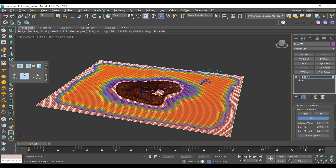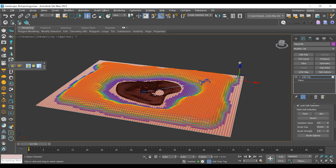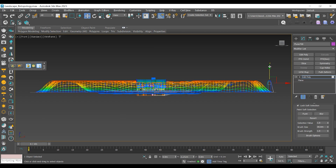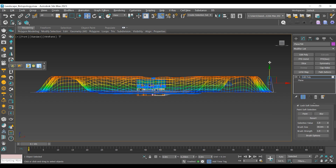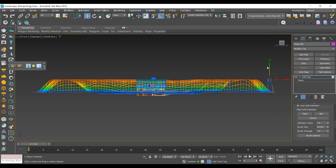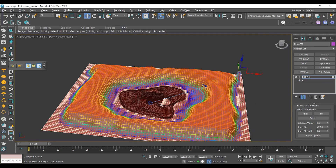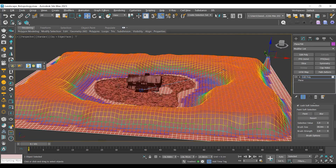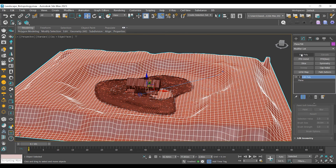Now I will select the polygon and start shifting them up using the move tool. From the side view, I can see how much I'm raising them compared to my building. Once the raised area looks flat, I will add another editable poly and repeat the process to create more ups and downs.